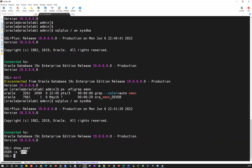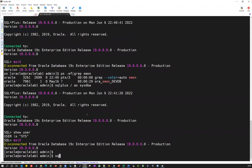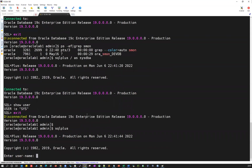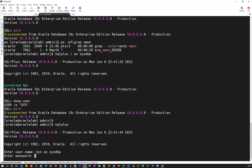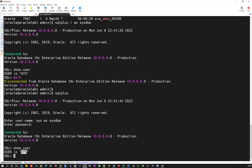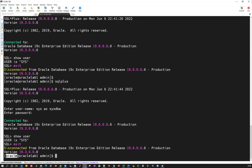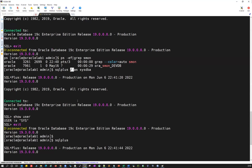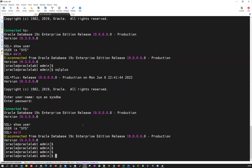So I can simply use 'sqlplus / as sysdba' — it will connect to the database using OS authentication. This slash indicates OS authentication using your sys account, which is the master account for your database. If I do 'show user', it shows I'm connected as SYS. I didn't provide a password — 'as sysdba' indicates the sys user role. If you're logged in as the oracle OS owner, you can connect directly without a sys password.